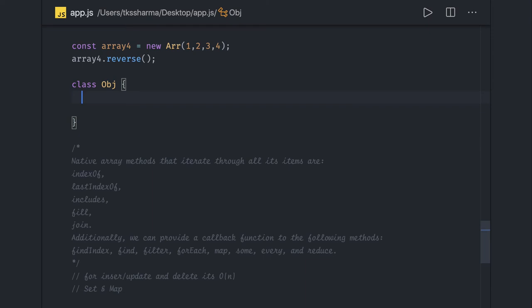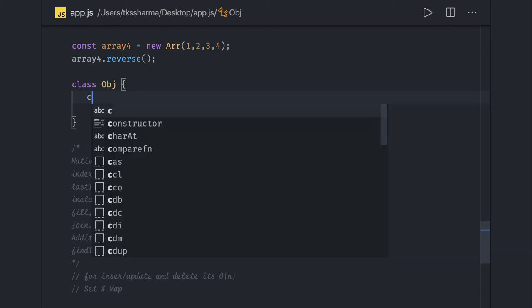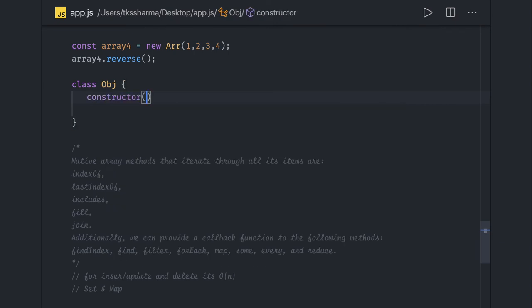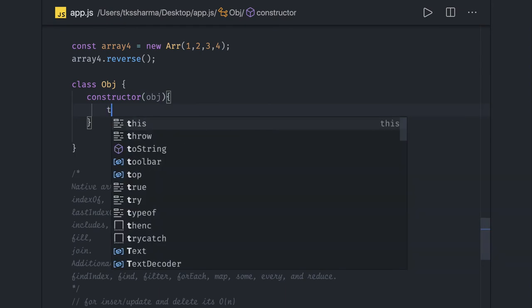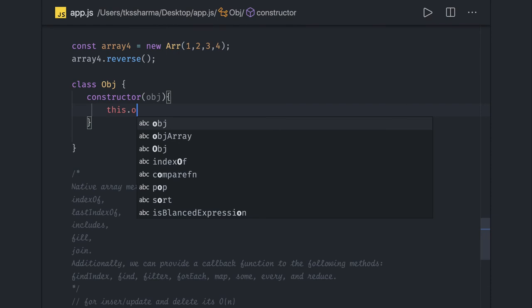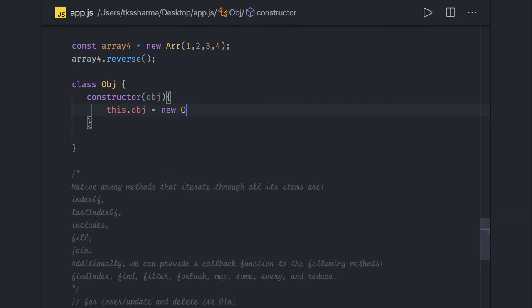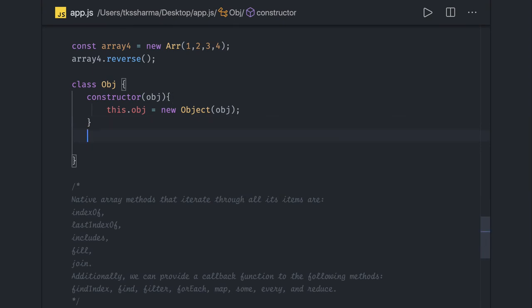We'll talk about different operations like indexOf, lastIndexOf, includes, fill, and then map, filter, join, findIndex, some, every, forEach, and reduce. Some methods take a callback, some return a boolean, and some give you an index like findIndex, indexOf, lastIndexOf. We'll write a constructor — this will be a little lengthy as we're going to go through all different array operations through code. We have an 'object' property which is nothing but an array, and we create a new object and pass it.